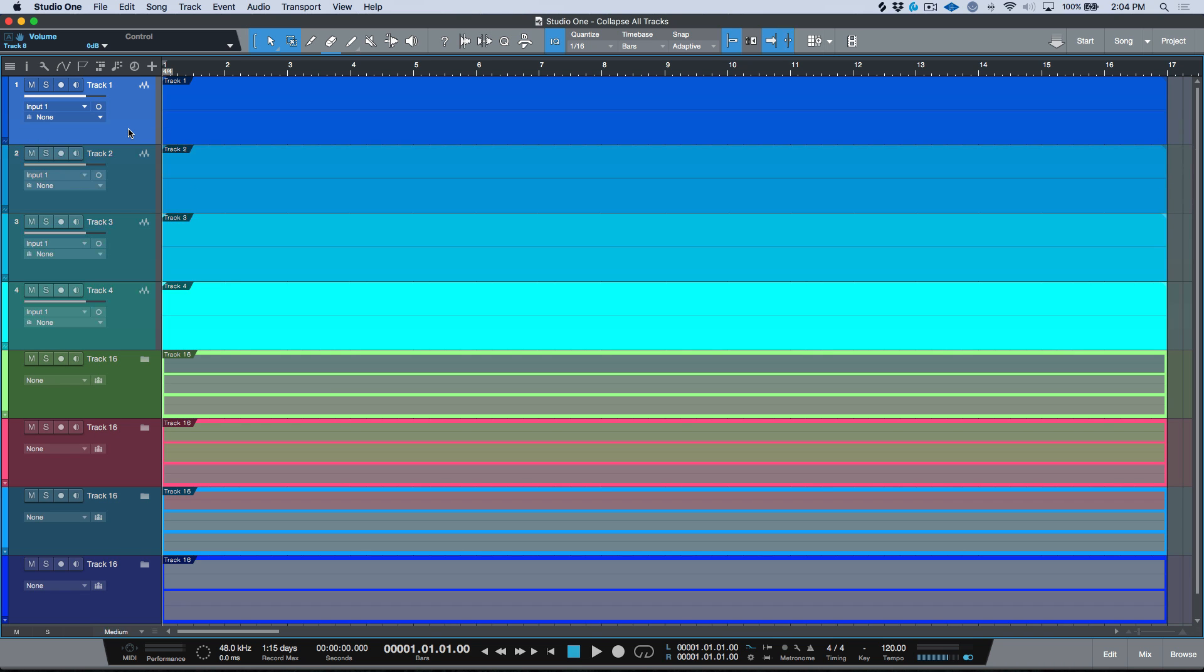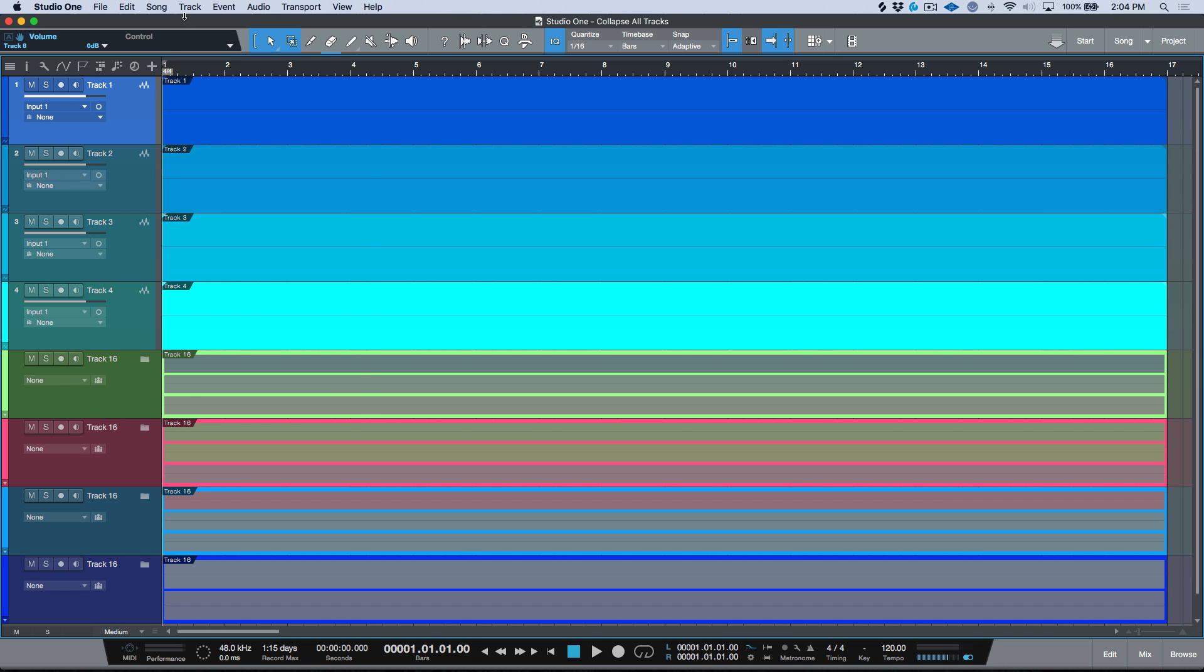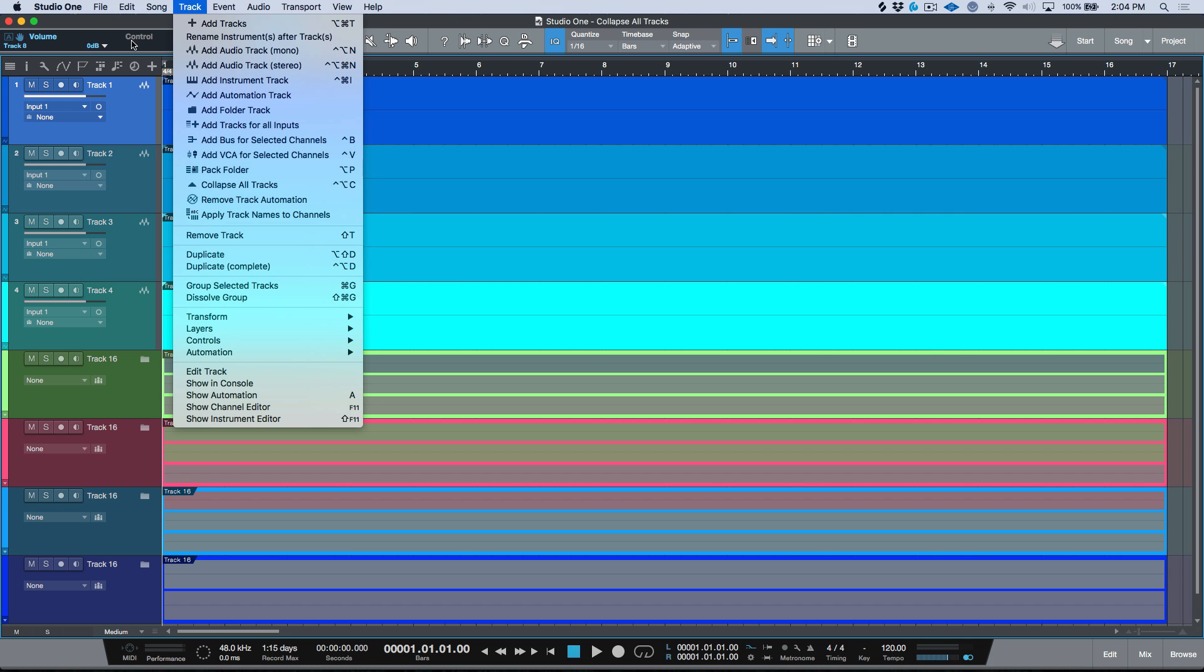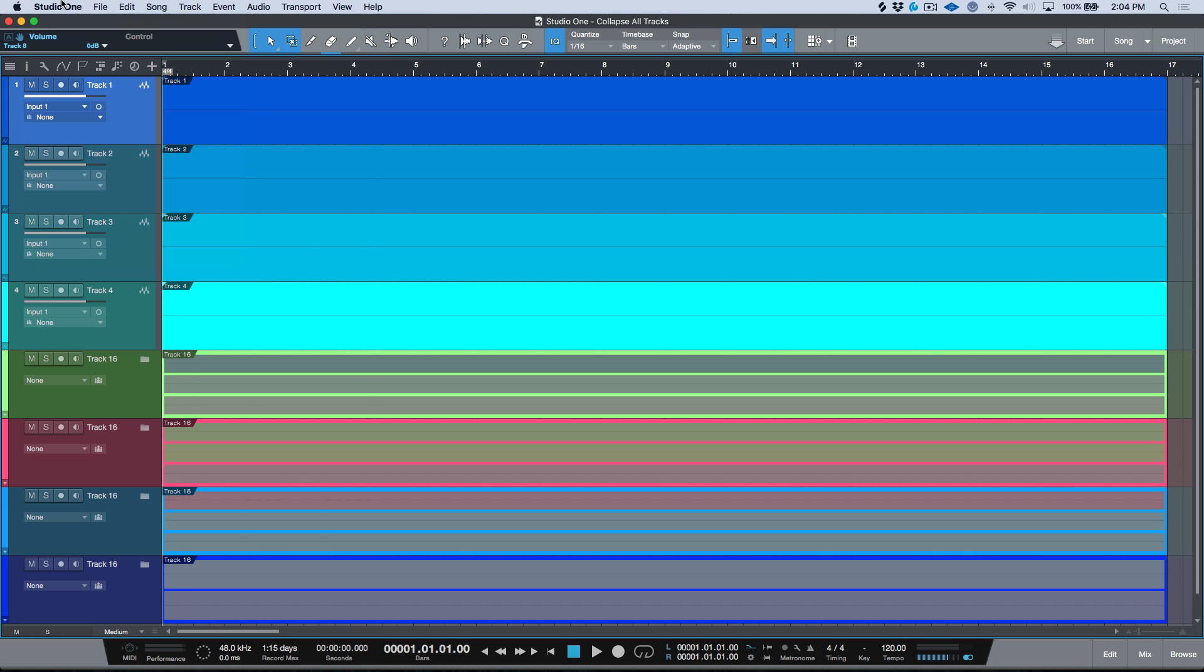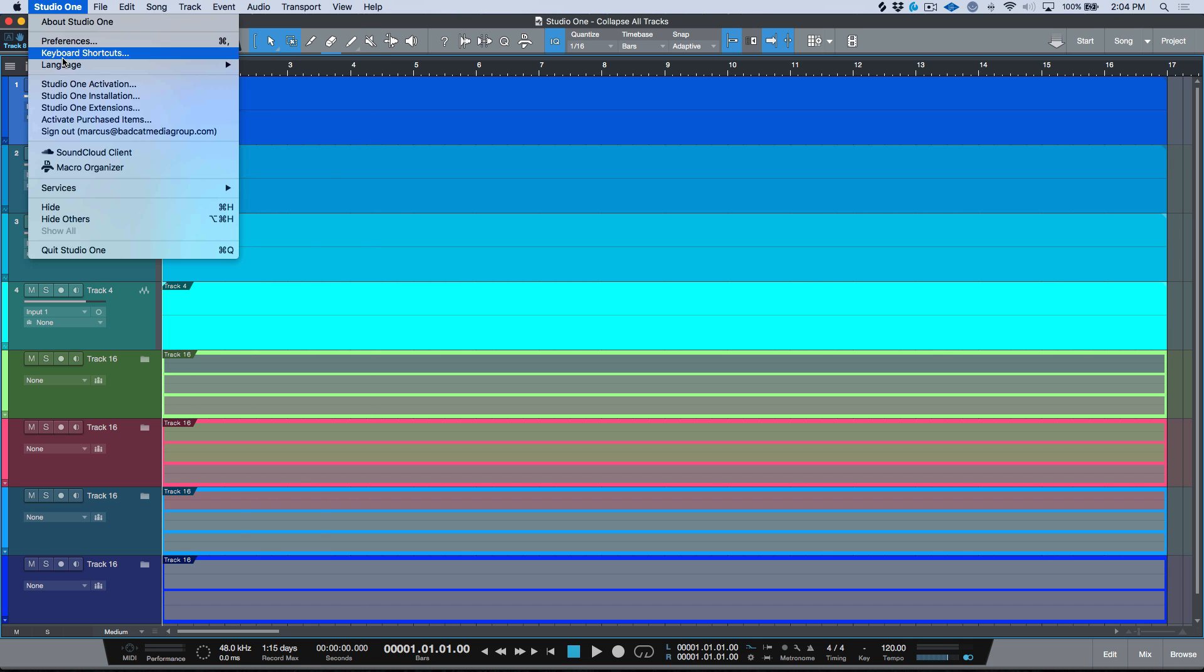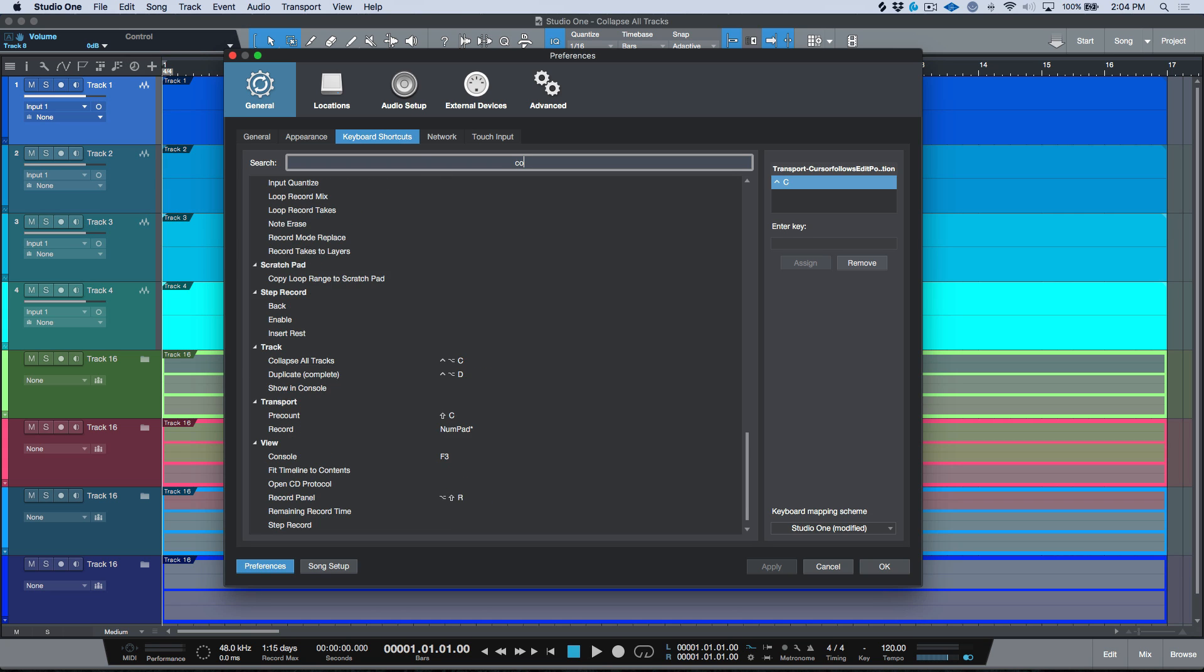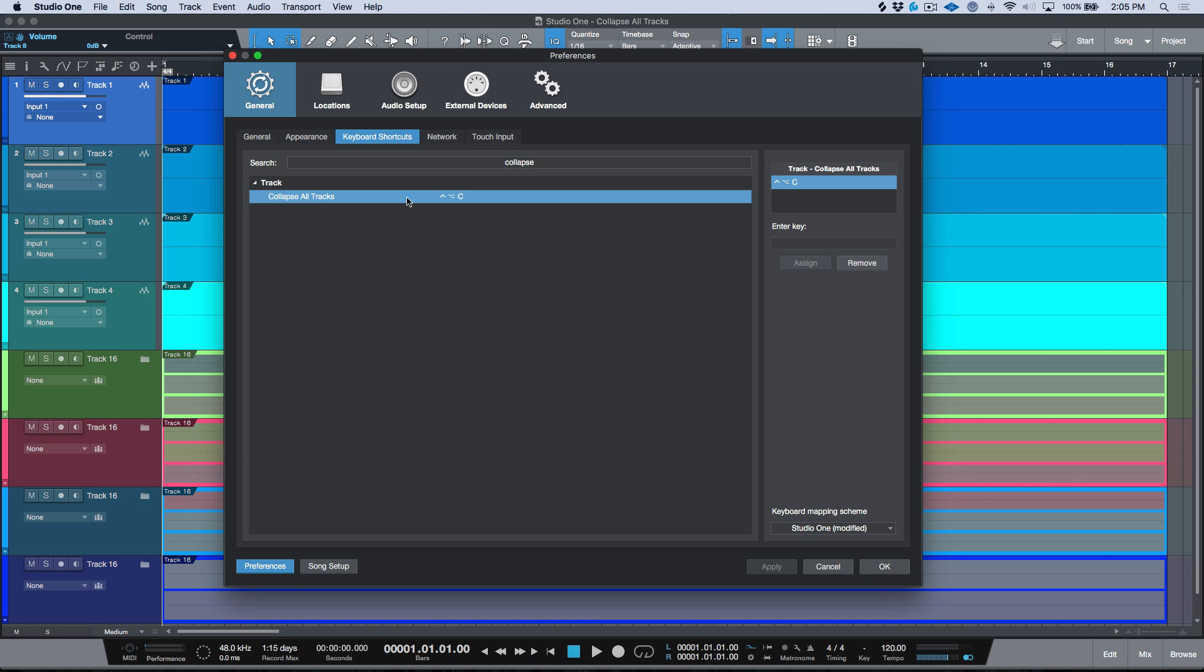So once again, that is found under the Track menu and we can see Collapse All Tracks. I would highly advise heading into the keyboard shortcuts and you could just type in 'collapse' and it's under Track, Collapse All Tracks. Just go ahead and choose something that works for you, maybe a key command that's available.